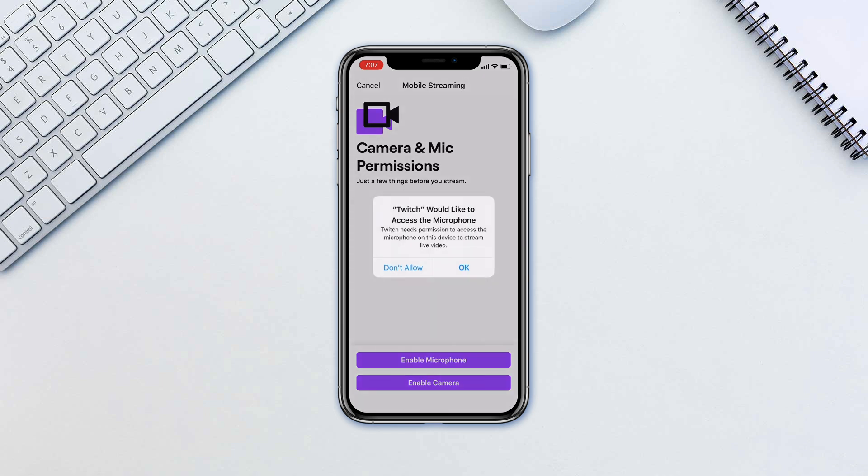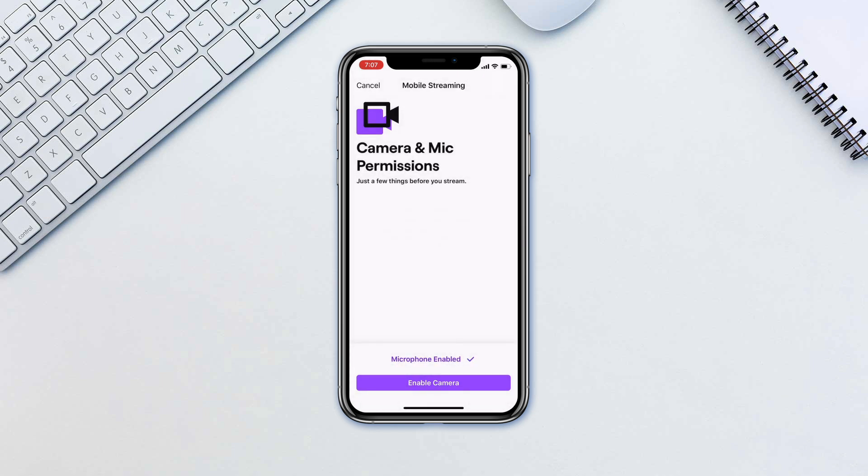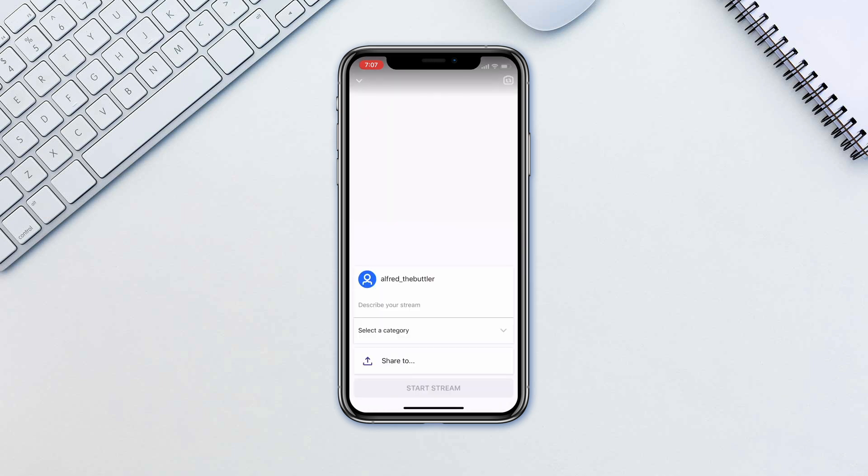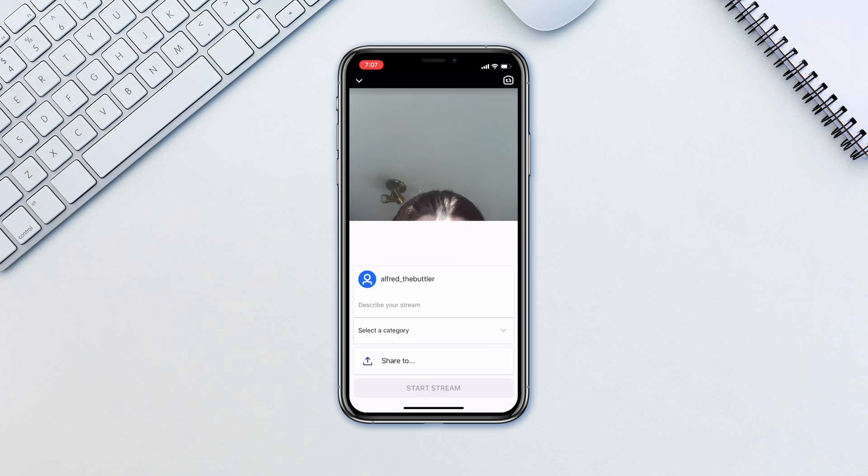Grant those permissions and next screen will be the camera preview. Input your stream name and select a category.